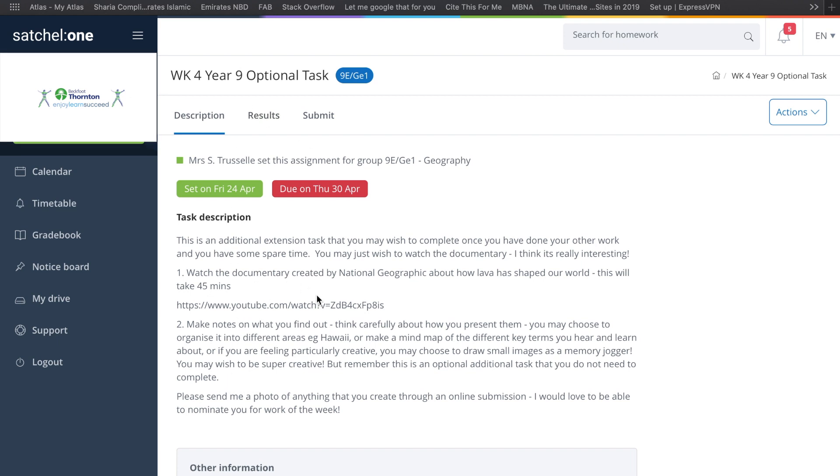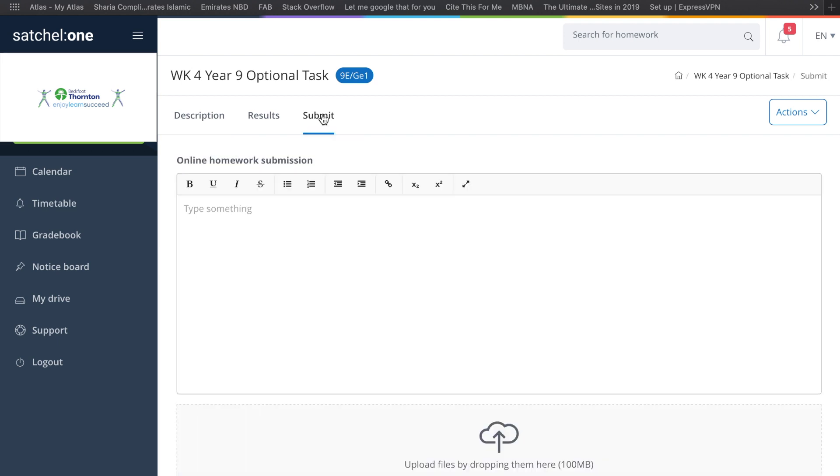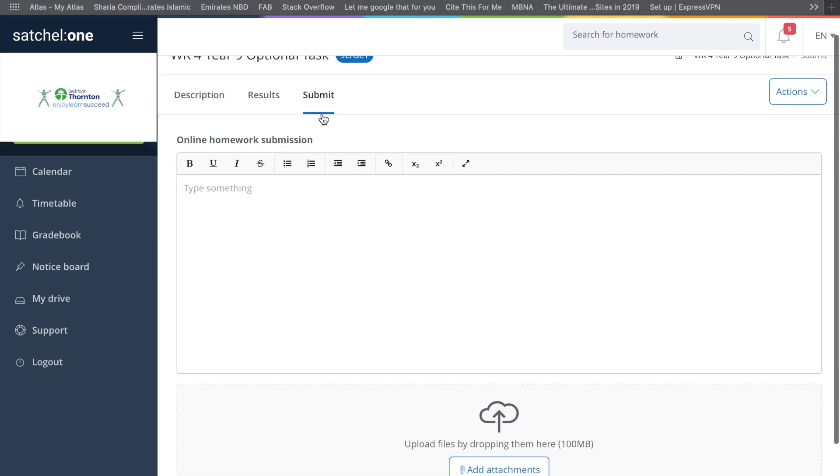After you've decided on how you want to make those notes, you'll see a button up here that says Submit. Once you press it, this part here is just to leave some notes.